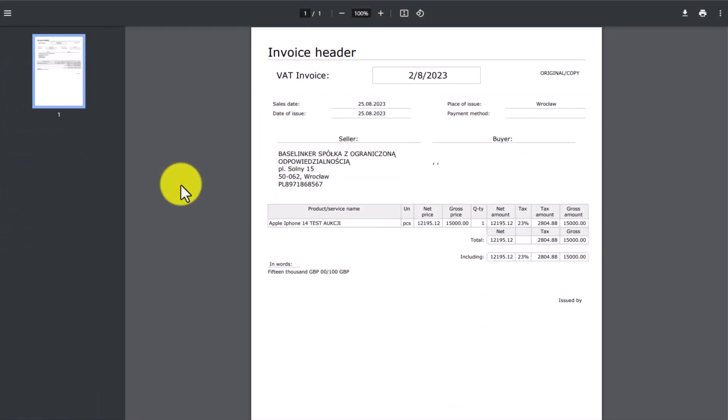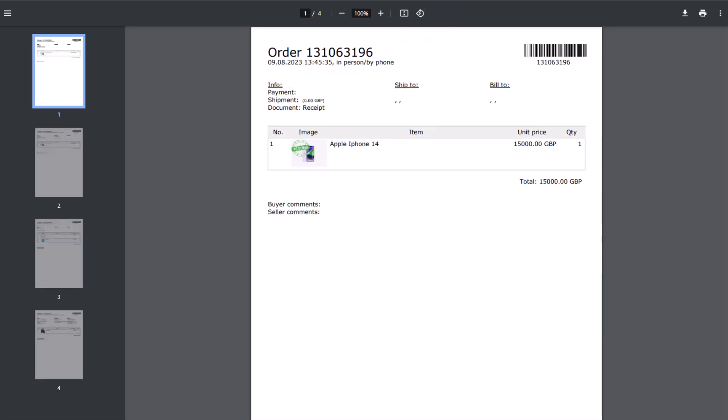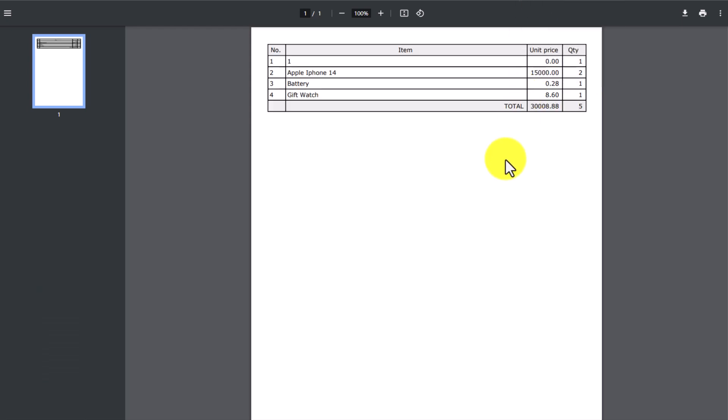Thanks to the template functionality, you can use, for example, an alternative invoice format, which you can change at your own discretion. You can also print order lists, which will allow you to collect products from the warehouse. Product cards can be printed with or without a picture. You can also add a barcode. Scanning the barcode will let you access details of a given order. You can also print product lists by simply selecting the desired orders in the order list.